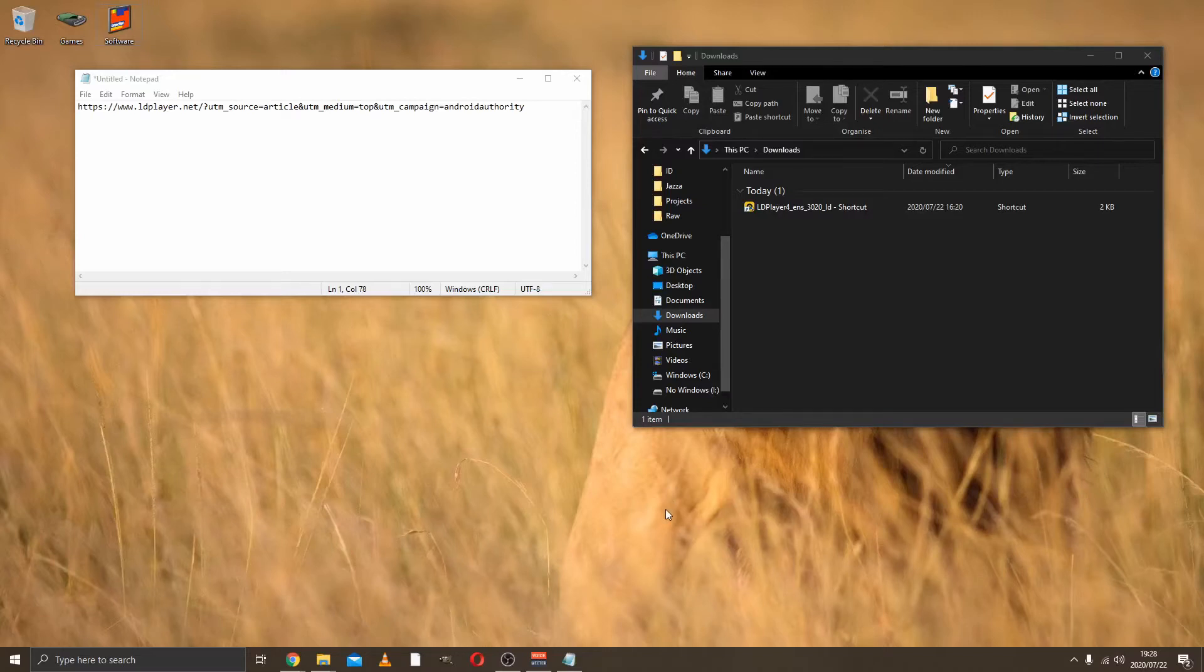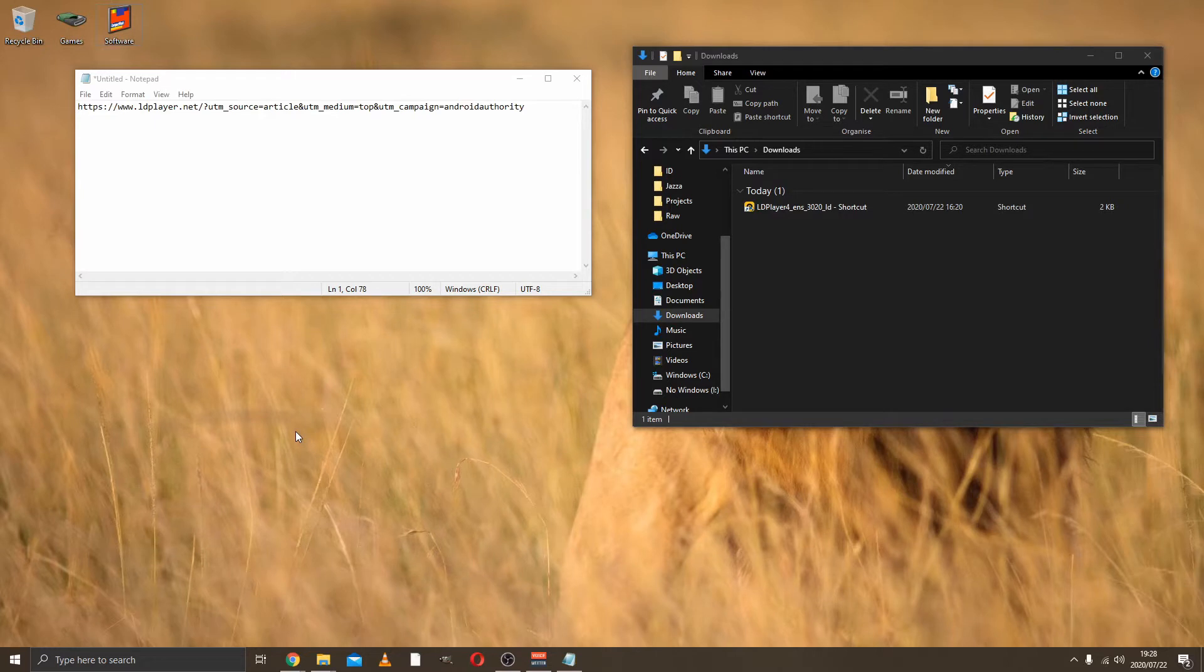What's up guys, welcome to this quick video where I'm just going to show you how to install Clash of Clans on your computer. The first thing we need to do is install an Android emulator on your computer.